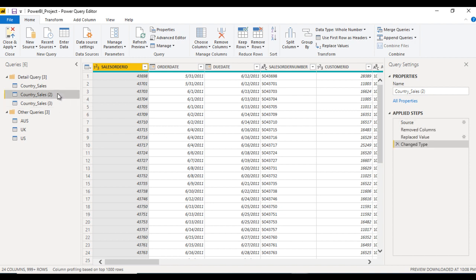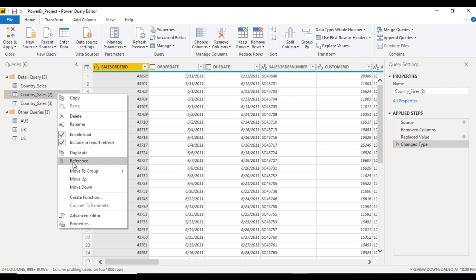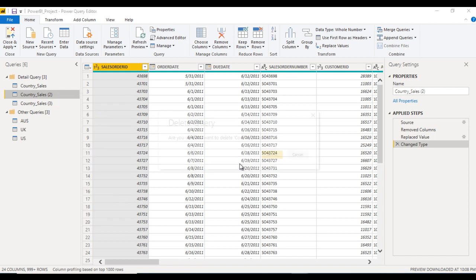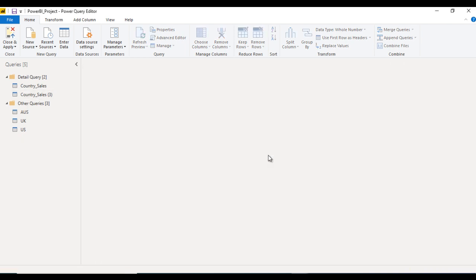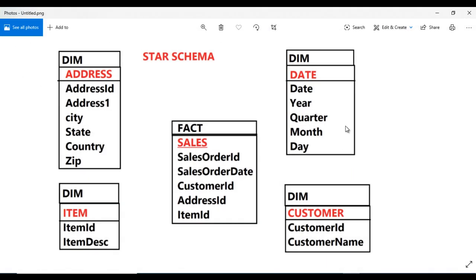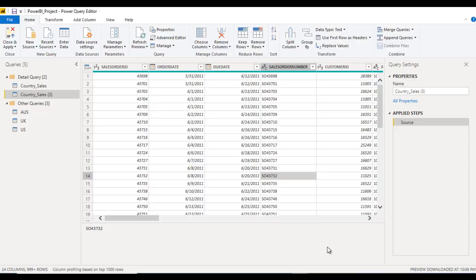I am going to use the reference. Let me right-click on this and delete the duplicate query and click on delete. As we saw in the star schema, we are having an address table — this address table is our dim address and it contains address ID, address line 1, city, state, and similar columns. Let's go to our Power BI desktop and rename this as address. This is our dimension table, so let me call it dim address.